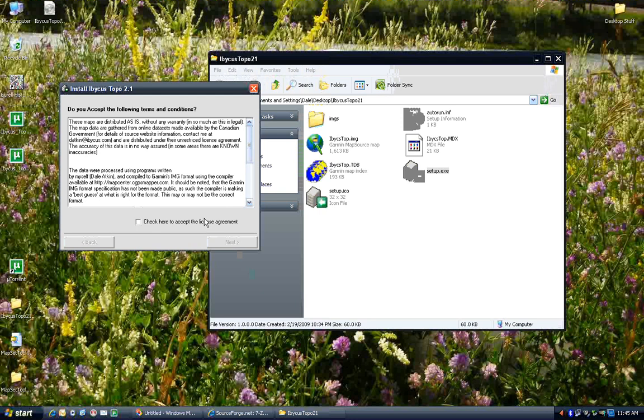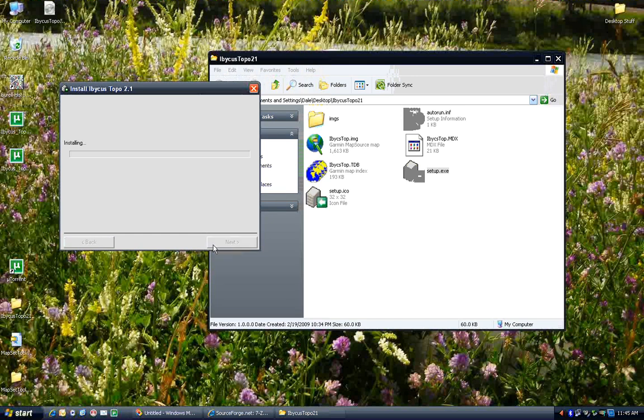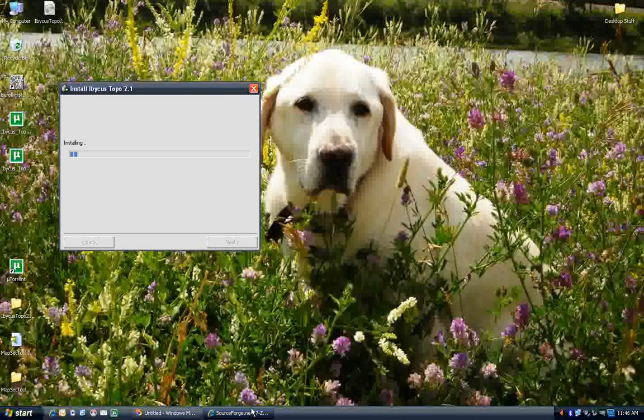I've had lots of people use it, though, and I've never heard of any really serious problems. So accept the license agreement, hit Next. Select where you want to install it, hit Finish, and then we wait. Now, while we wait for that to install, there's a few things which we can go about doing.